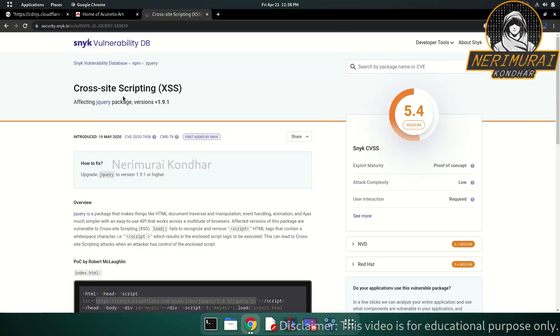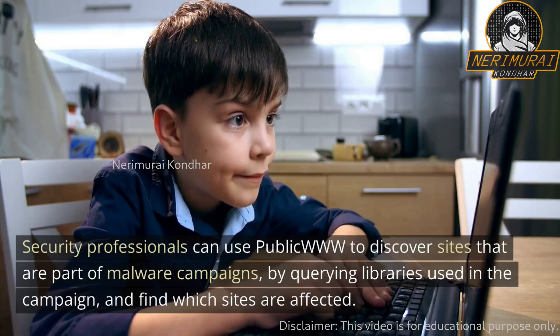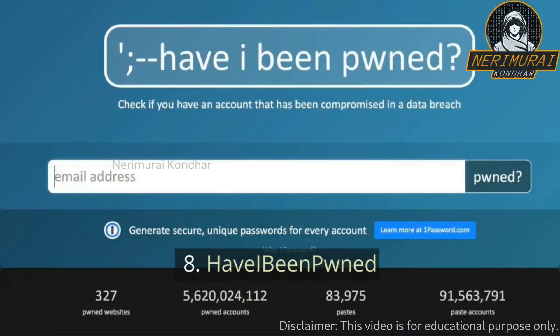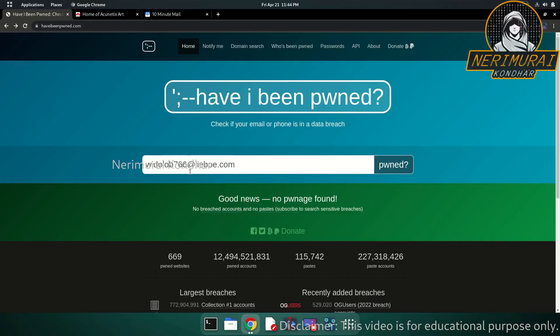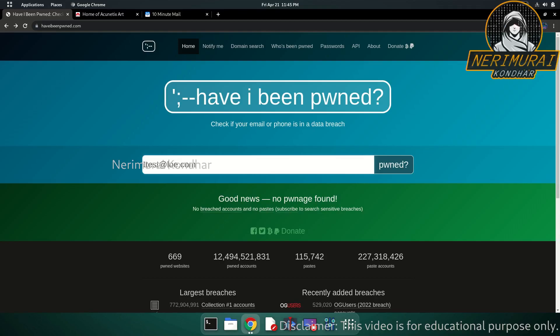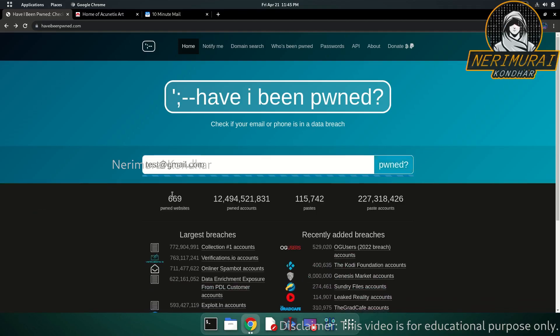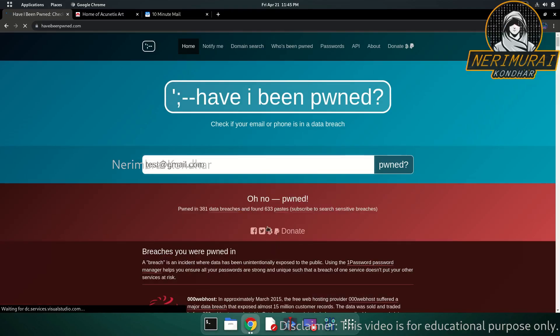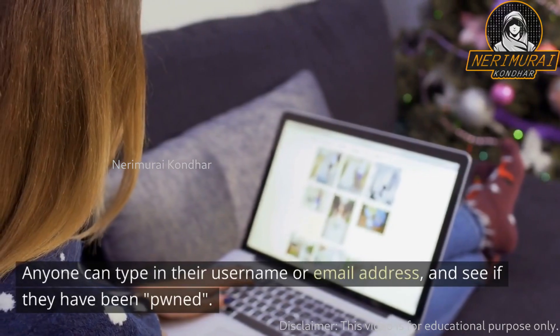Number eight: Have I Been Pwned. Now, Have I Been Pwned is a service even everyday internet users should be checking periodically. In order to stay safe while browsing the internet, it's important to ask ourselves: have our accounts ever been affected by the numerous security breaches we hear about? Has any of our private data been compromised? Anyone can type in their username or email address and see if they have been pwned.